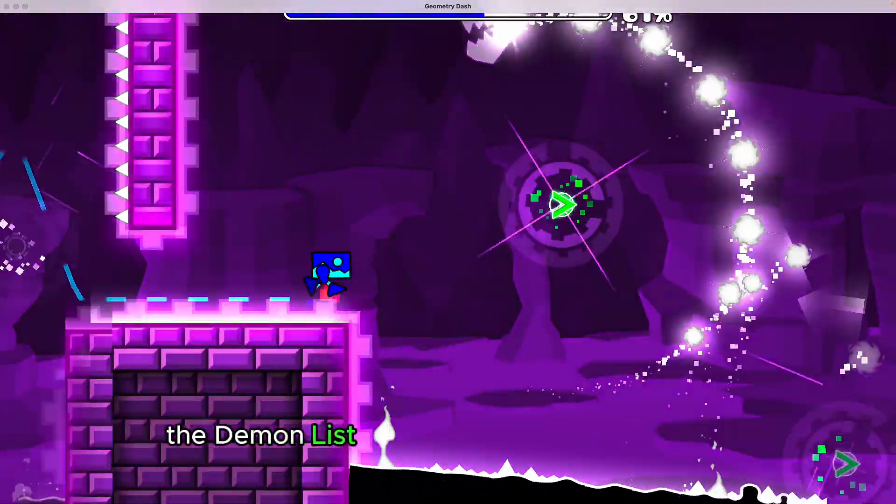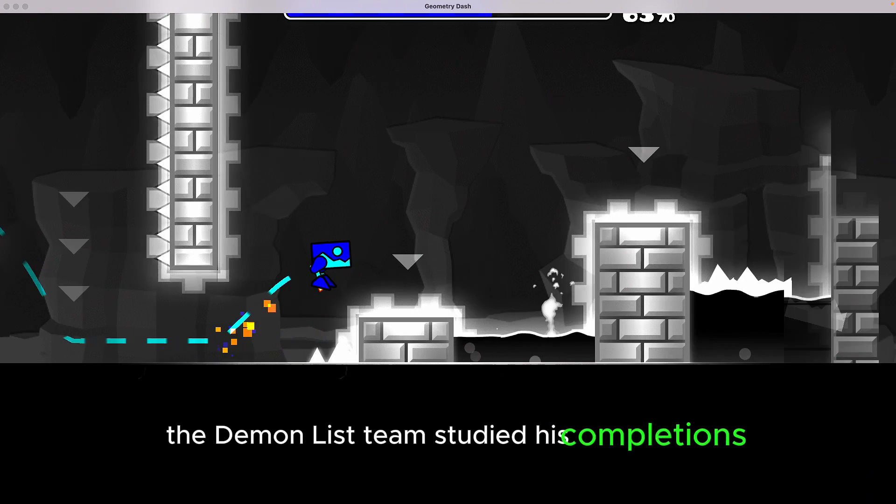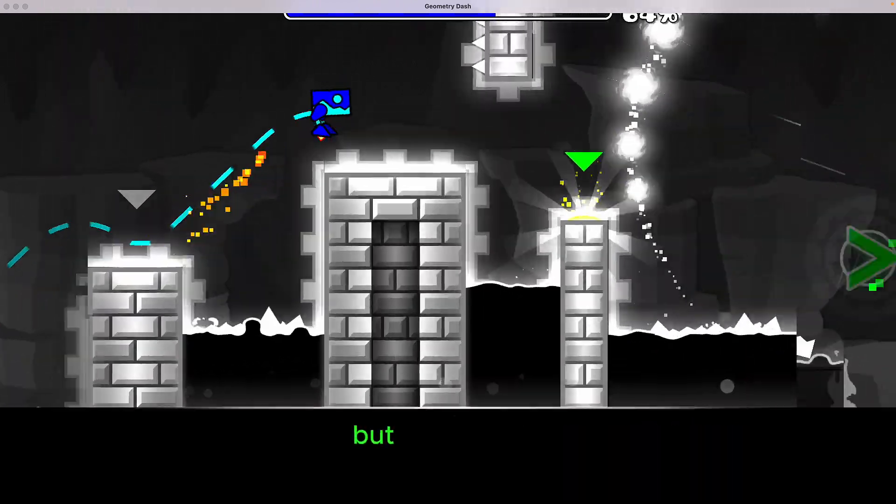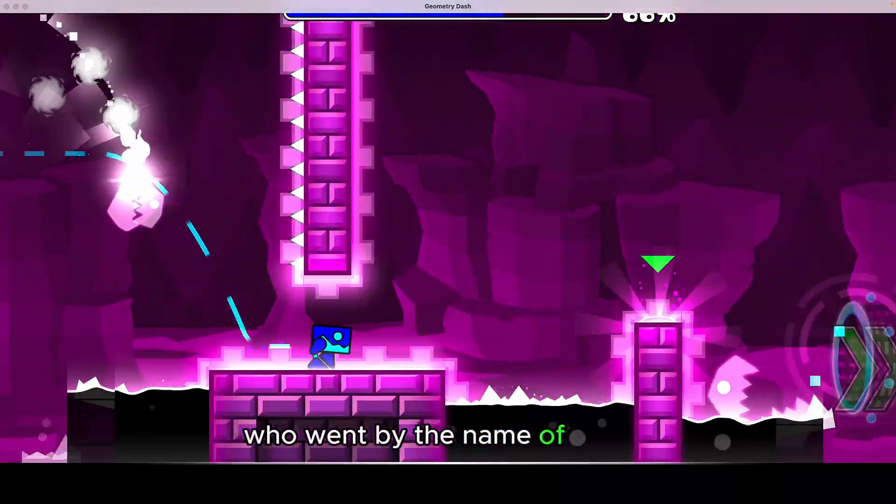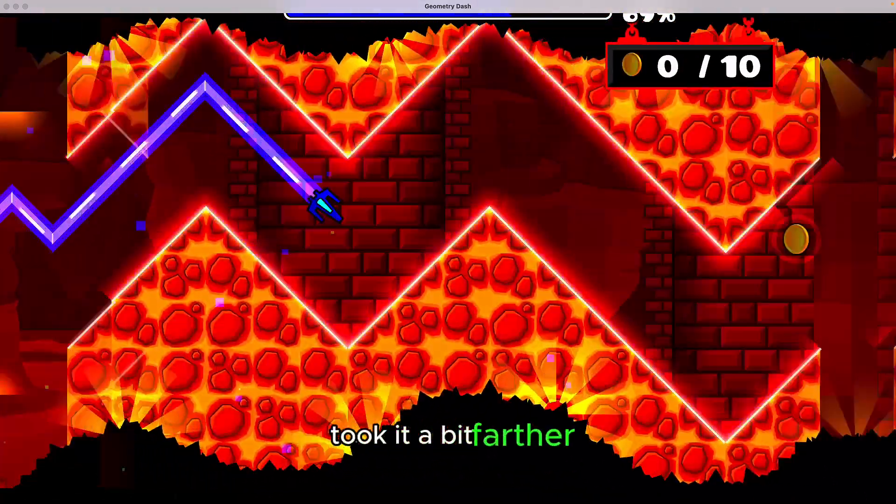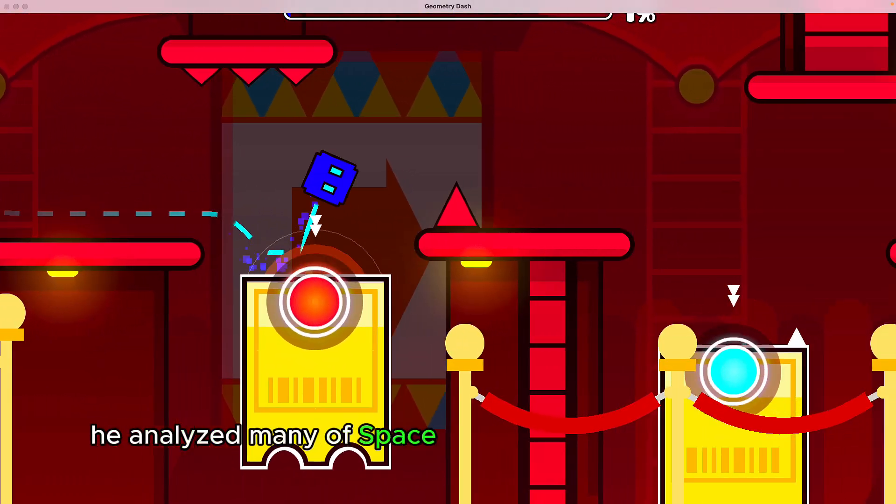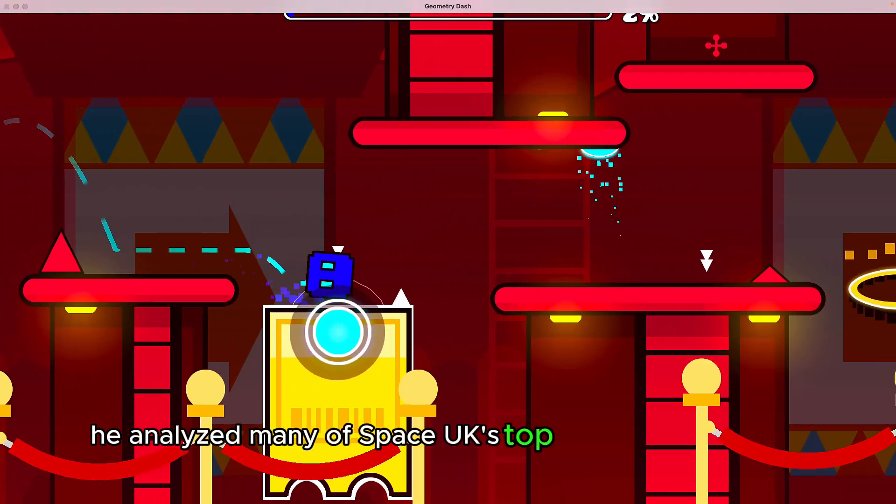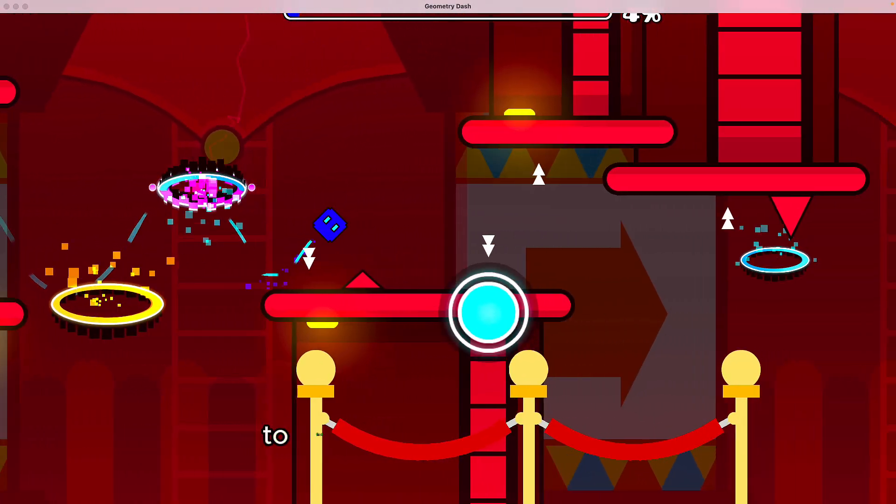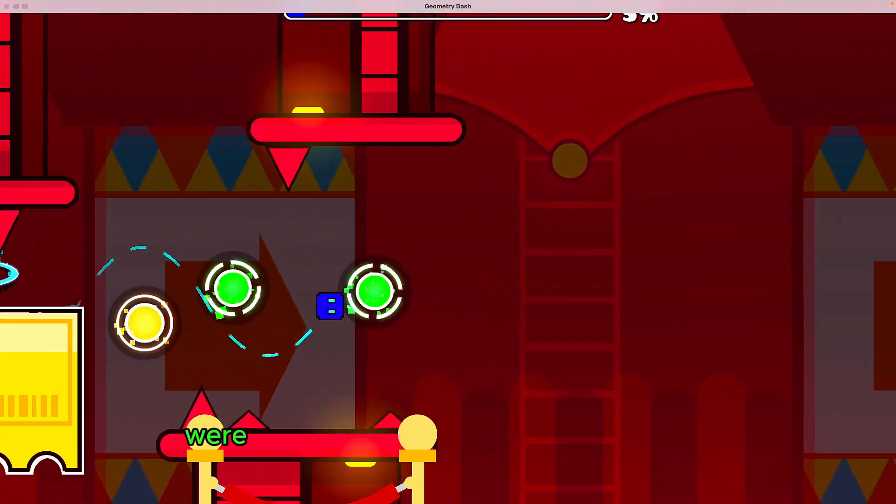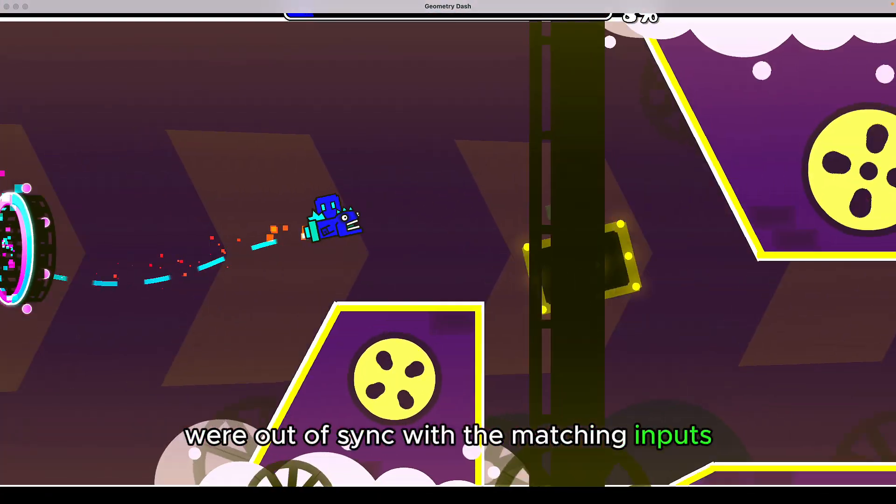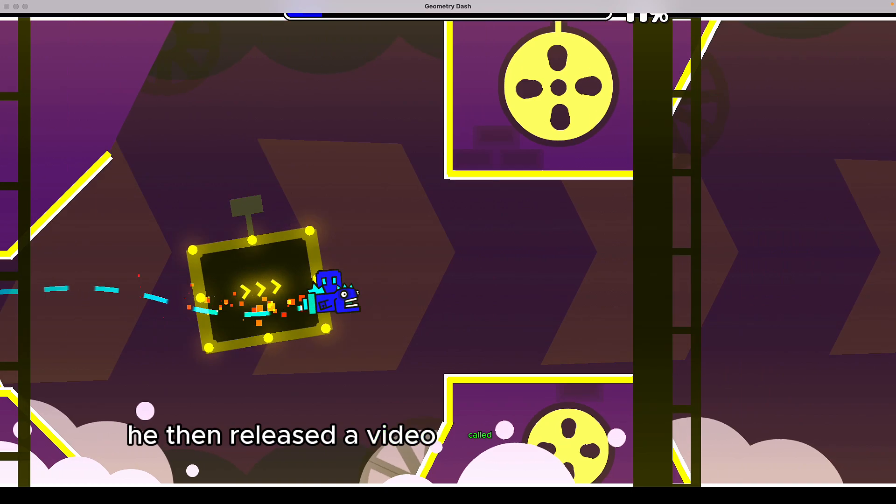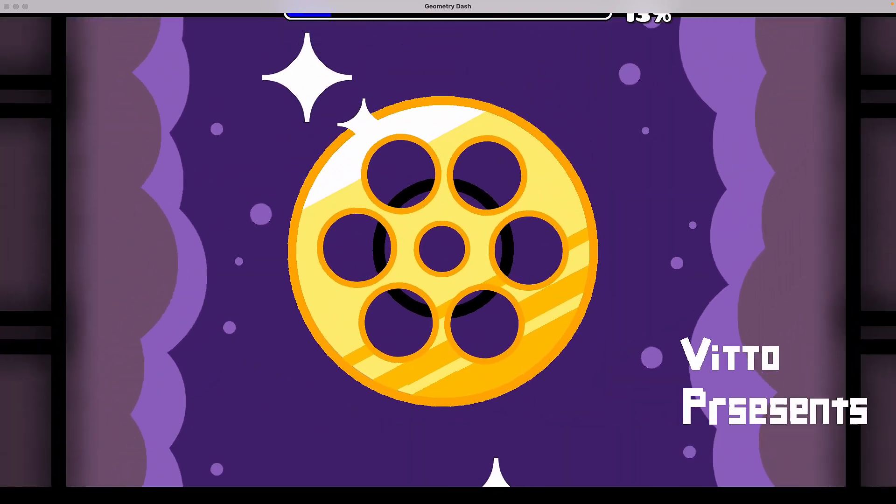The Demon List team studied his completions, but one person who went by the name of Pakwo took it a bit farther. He analyzed many of Space UK's top Demon completions to find that some of the clicks were out of sync with the matching inputs. He then released a video called Exposing Space UK.